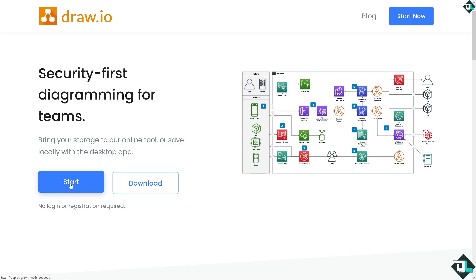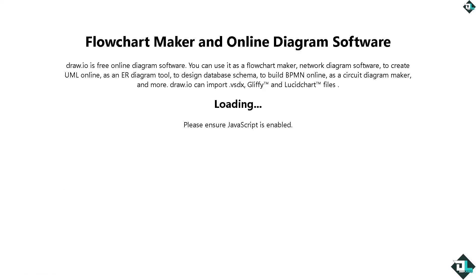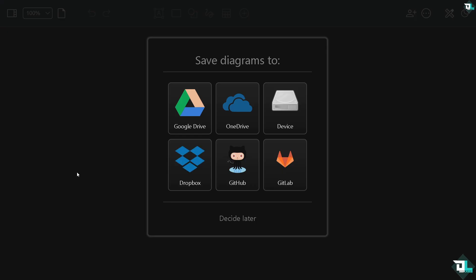If this is your first time in Draw.io, you will be forwarded to the save section. This is the option for you to save your diagrams later. You can choose from any of the following storage options.